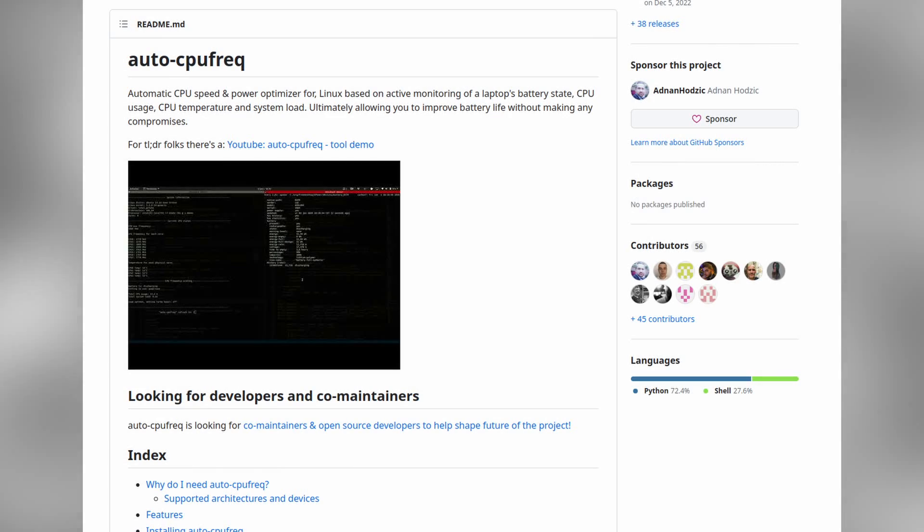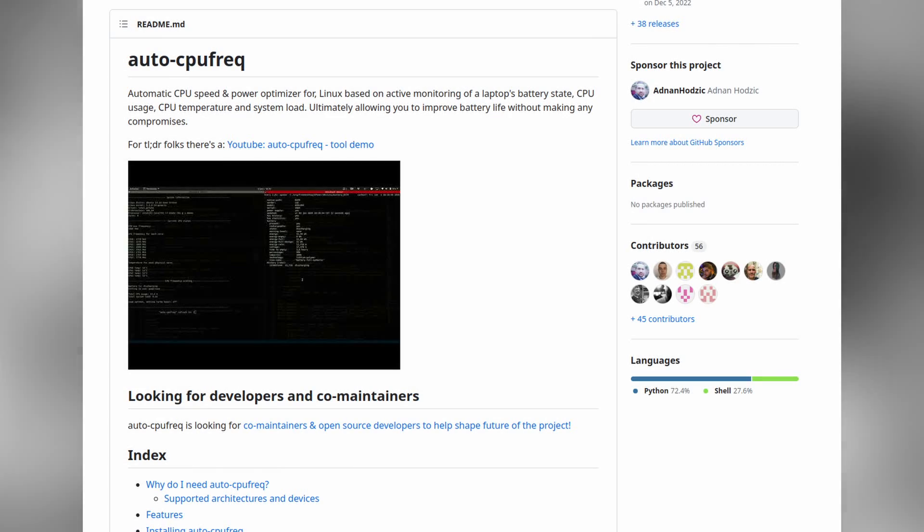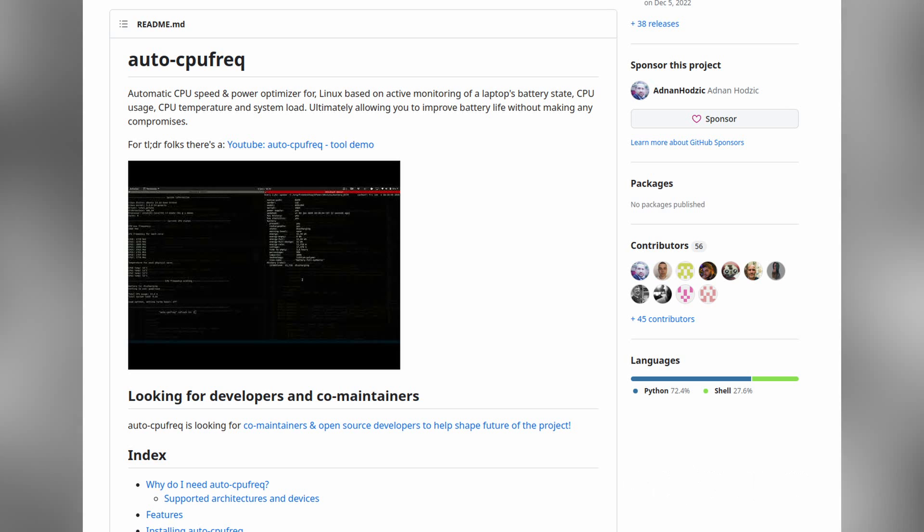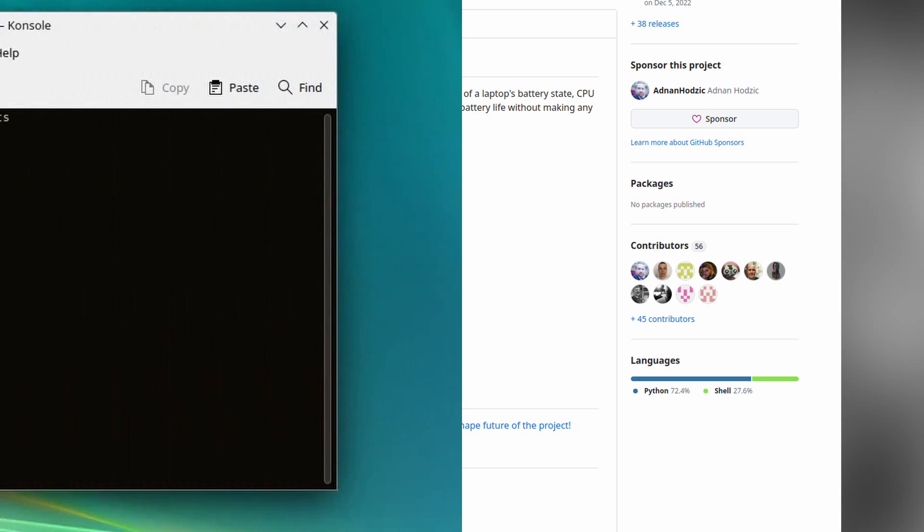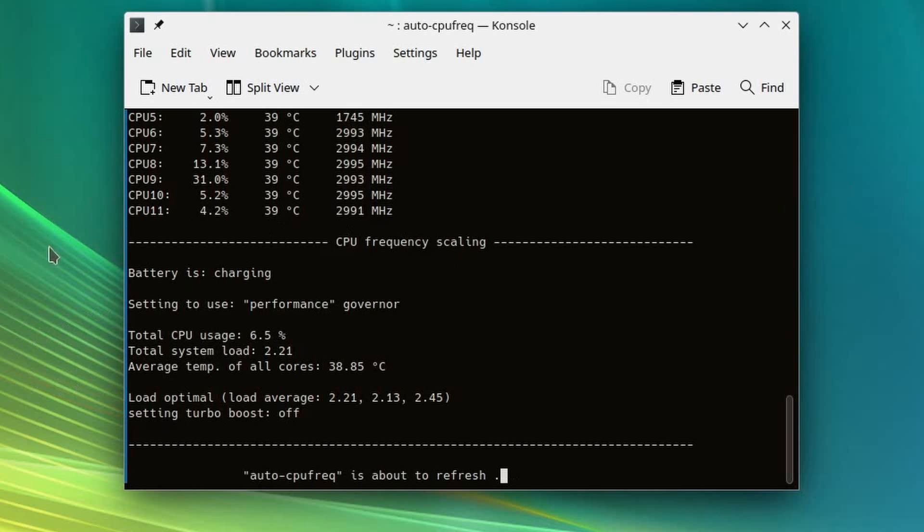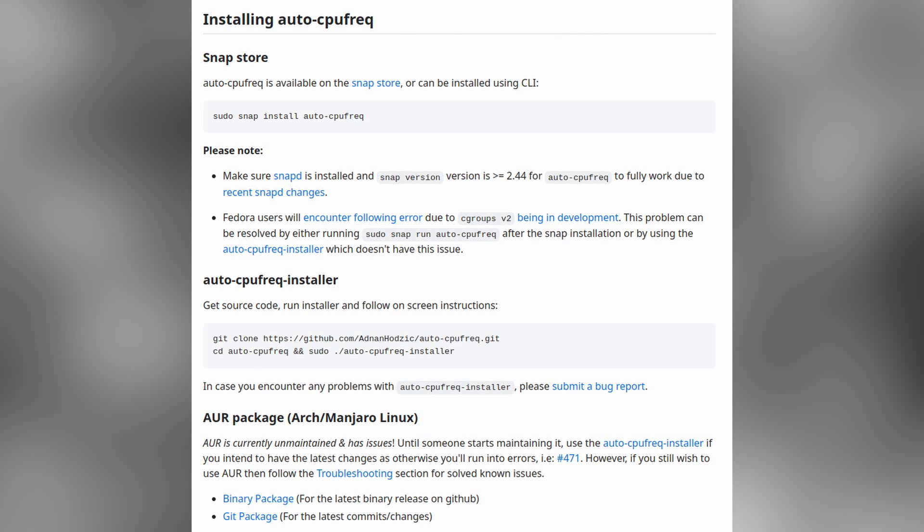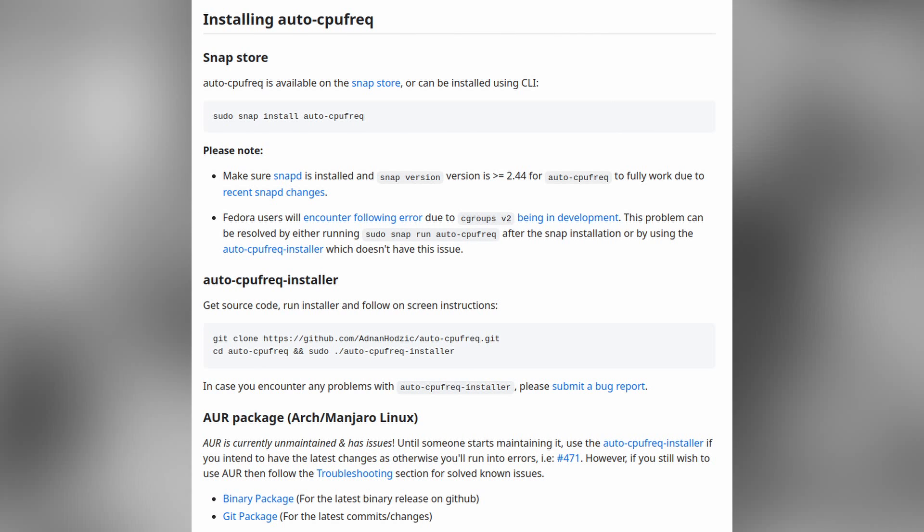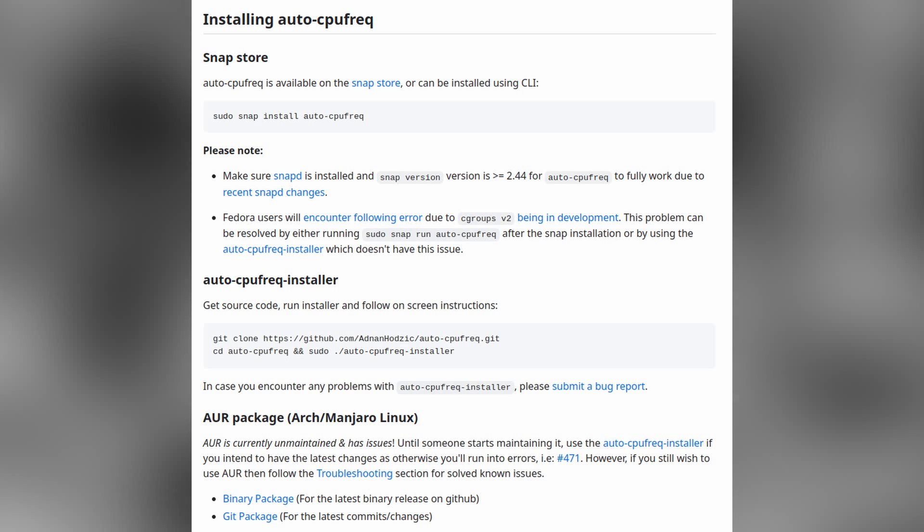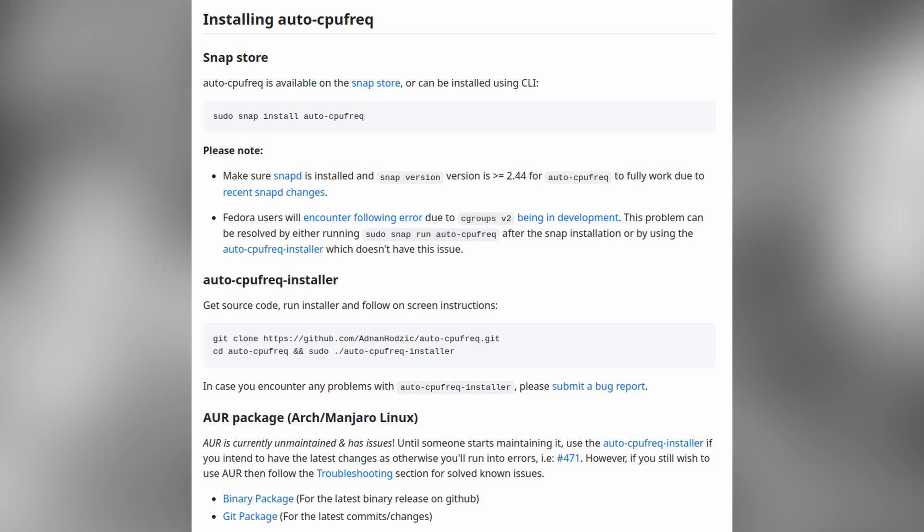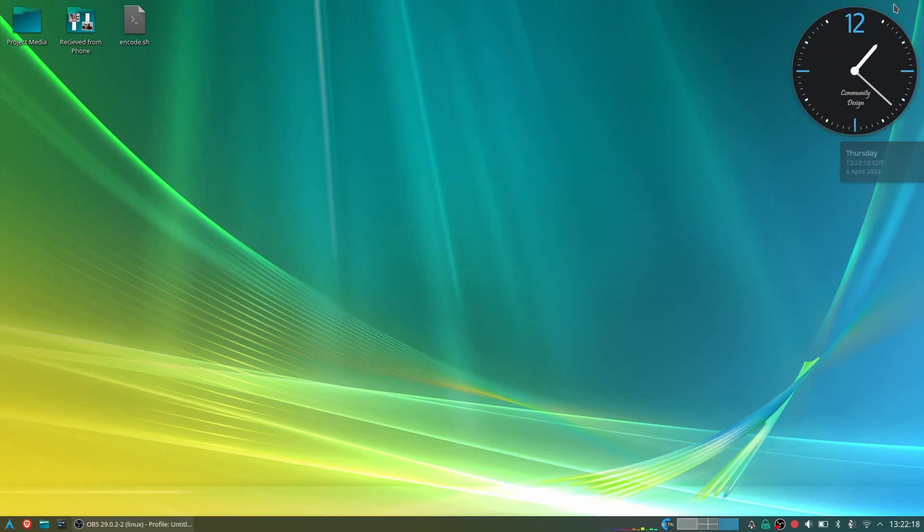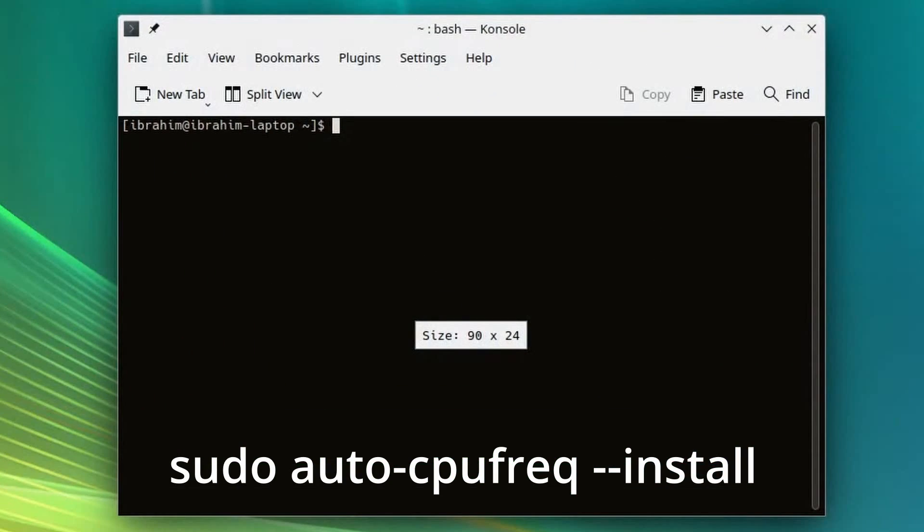The last method is likely the most effective and it's by using another program that you have to install. It's called AutoCPU Frequency, and this tool works on every version of Linux. The program uses the profiles inside of the Linux kernel to limit power consumption and increase battery life. Simply just download it using the instructions in the GitHub link in the description. Once you've downloaded it, run sudo auto-cpufreq --install to activate the auto power saver.